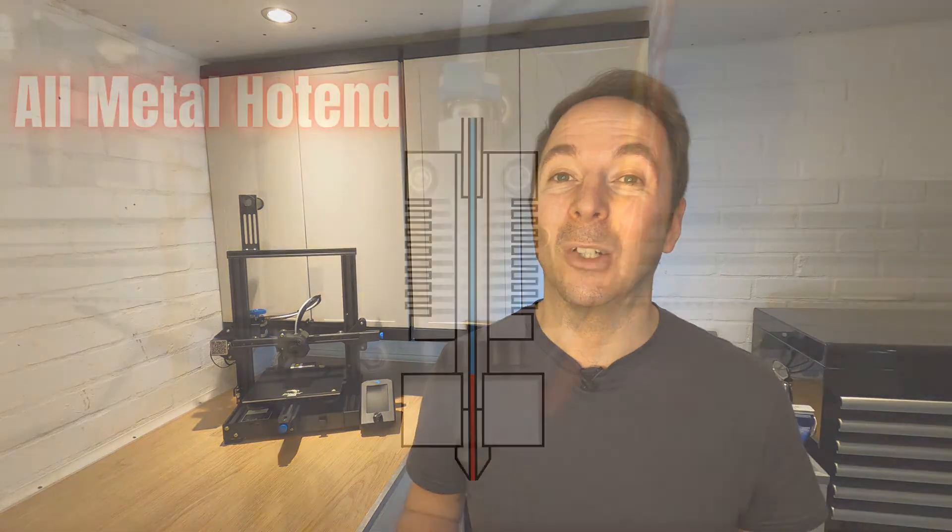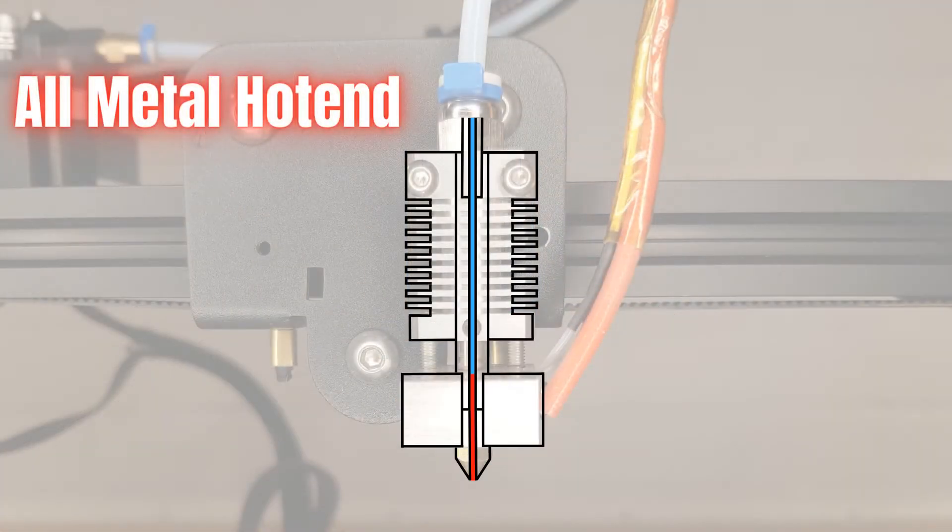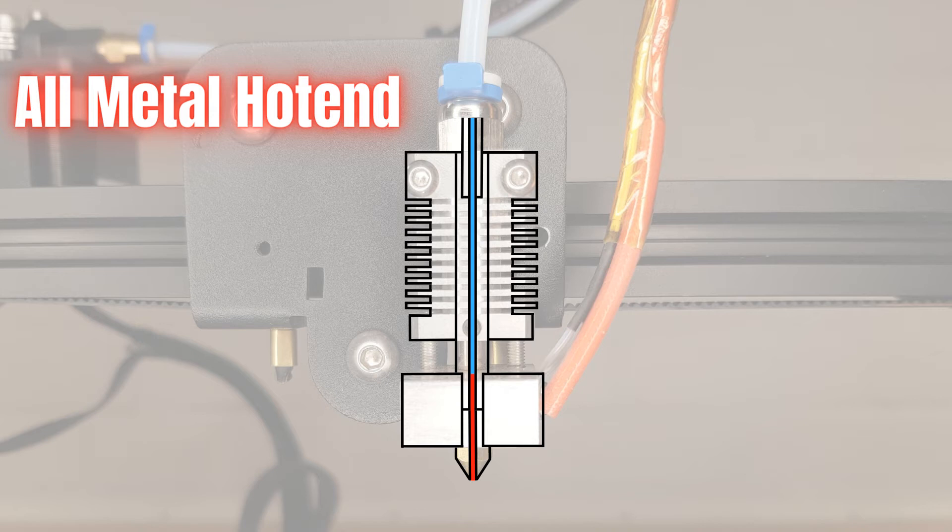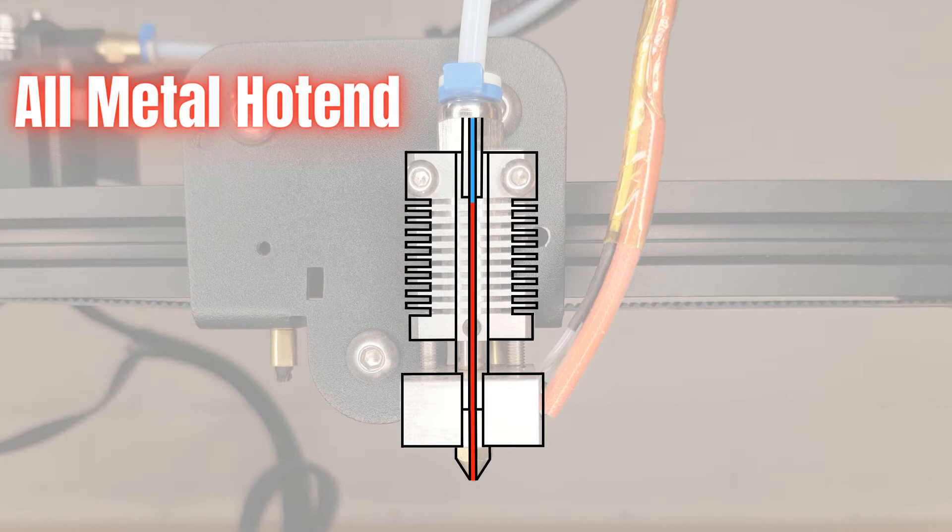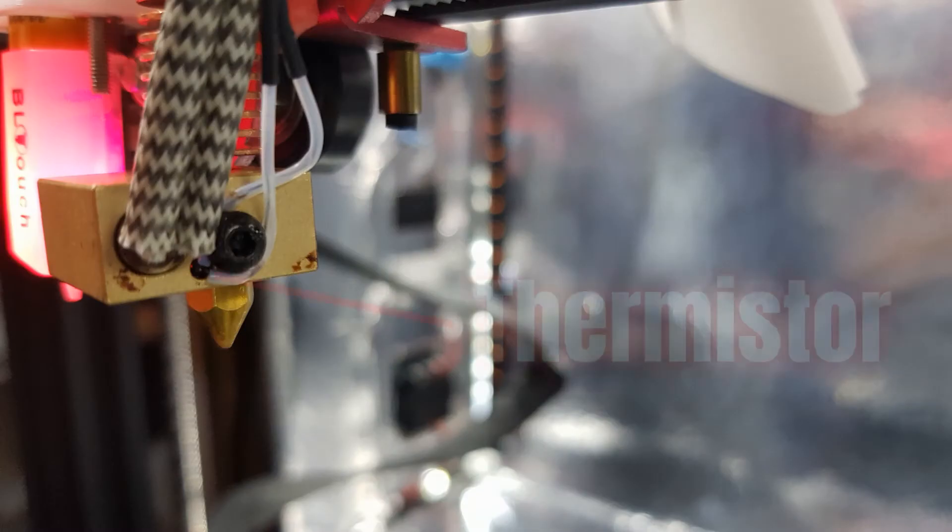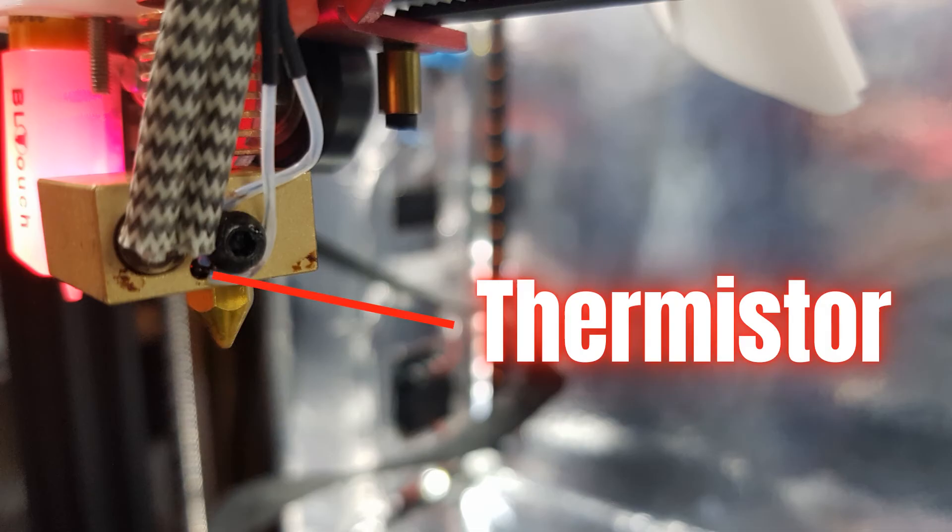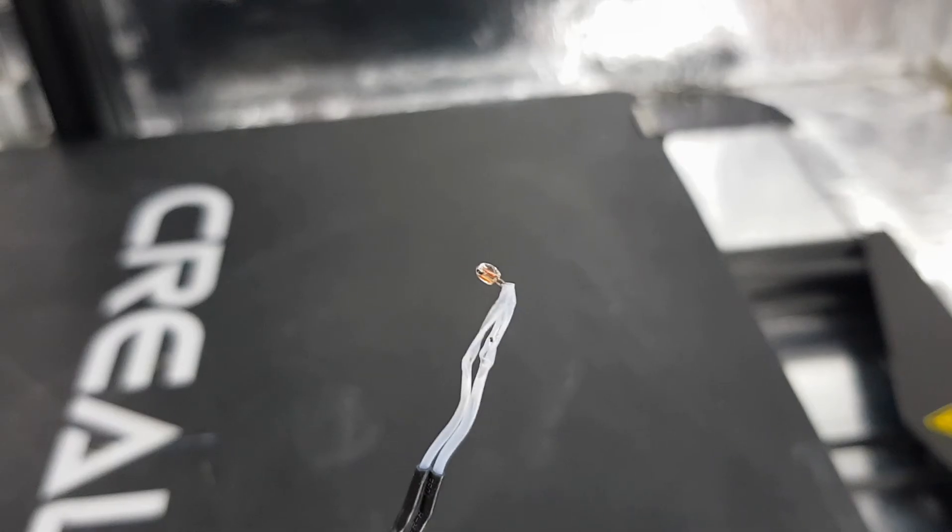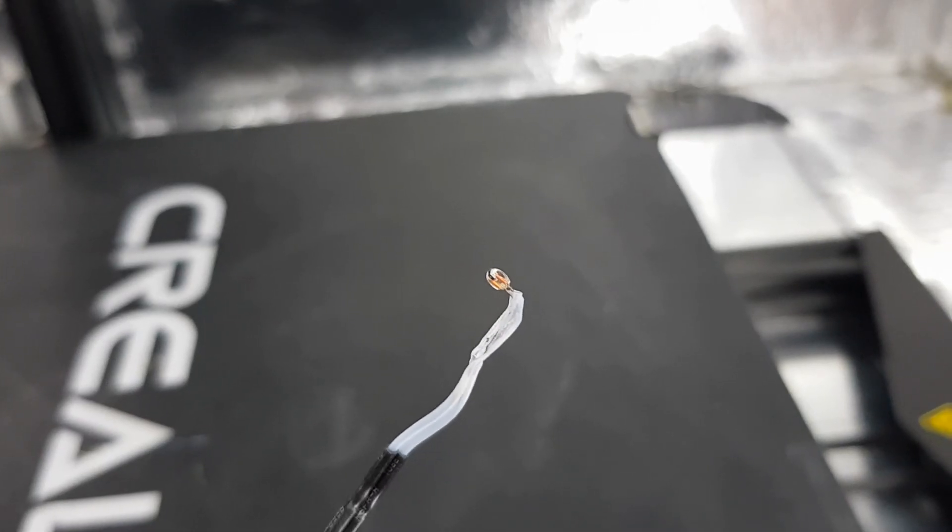To be able to print with these filaments you'll need an all-metal hot end. An all-metal hot end does away with this Teflon lining which means that higher temperatures can be used but needs much better cooling to prevent the filament from melting too soon. The heat block and therefore the nozzle temperature is monitored by a thermistor which sends electronic signals back to the control board.